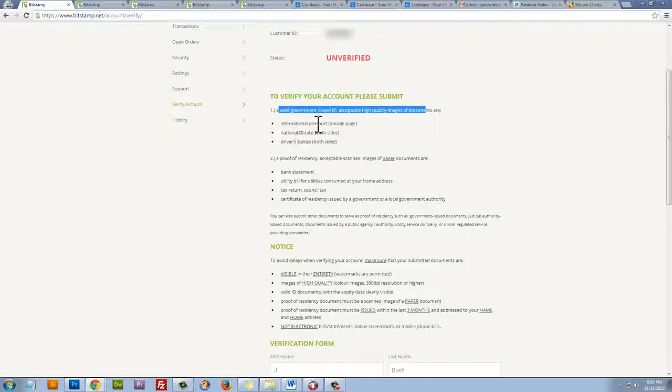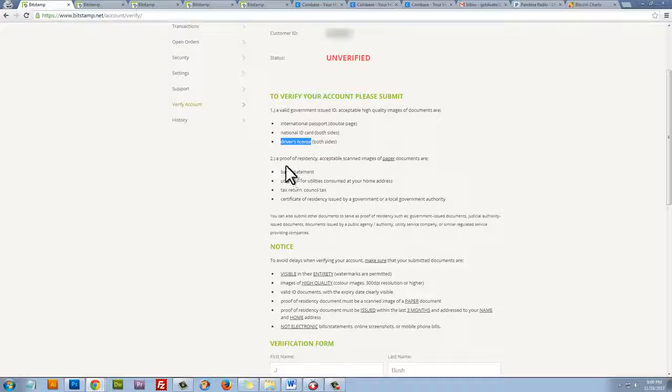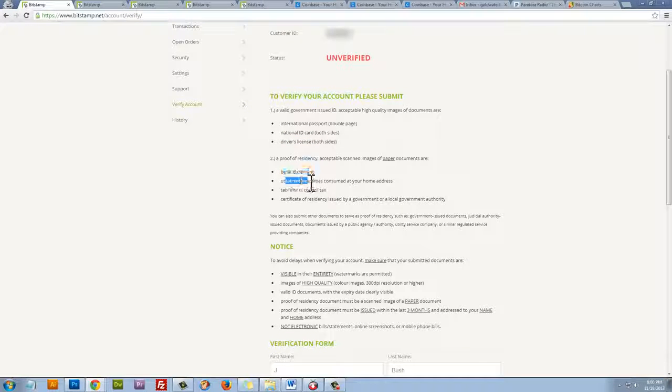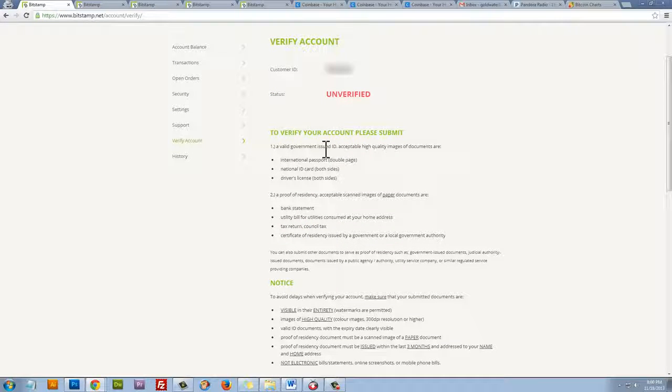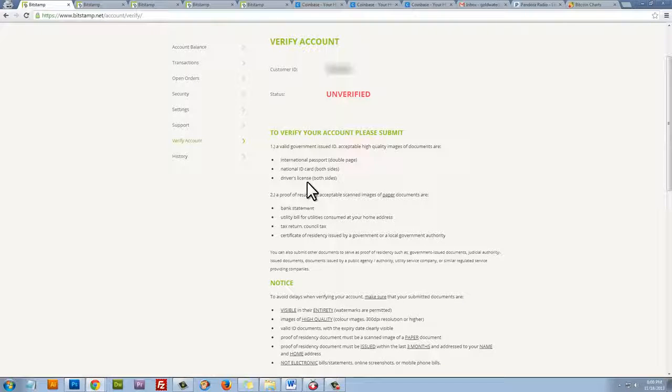Now Bitstamp requires us to provide two forms of identification. You can see they list that here. The first form is a passport, ID card, or driver's license. The second form that we need to present is a proof of residency. This could be a bank statement, utility bill, tax return, or certificate. So if you want to use Bitstamp, you'll need to verify your account to buy and sell instantly.